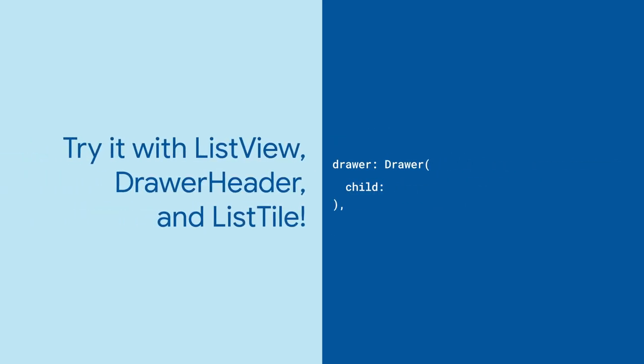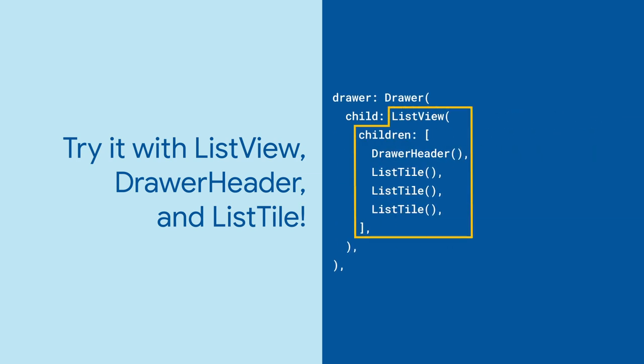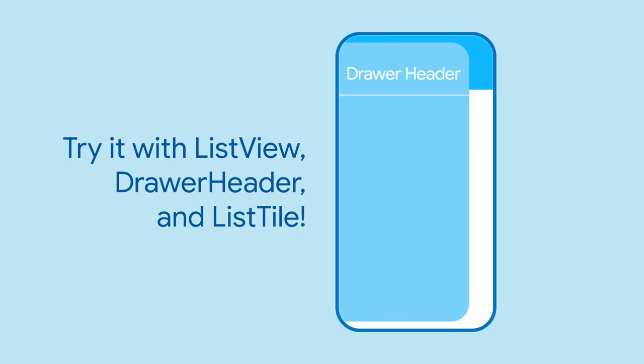A drawer can contain any widget you like, but it's common to use a list view with a drawer header and list tiles.